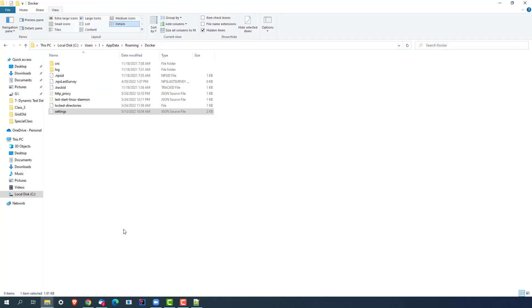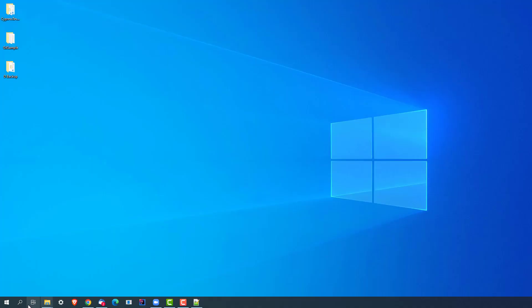What you can do is simply delete this file. You don't have to delete the complete Docker folder, just delete this particular JSON file and it should work for you. So at this moment, if I try to start, before deleting let me show you.